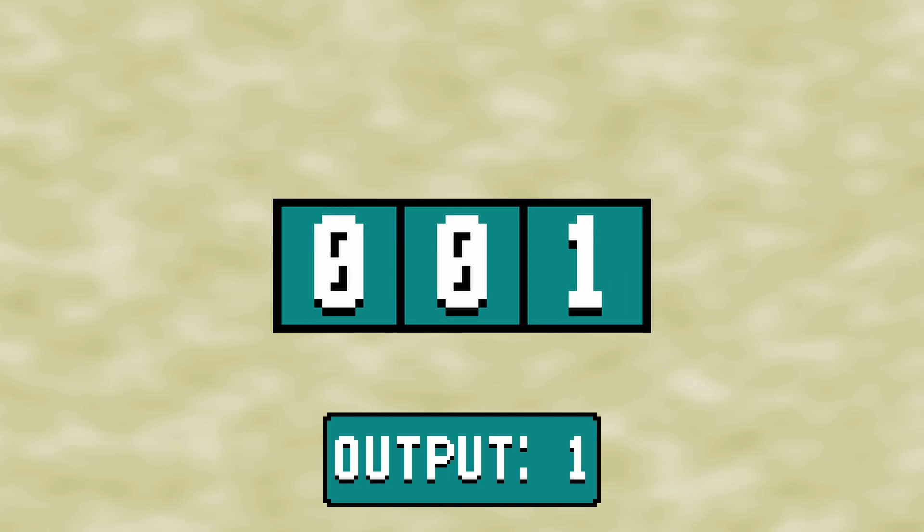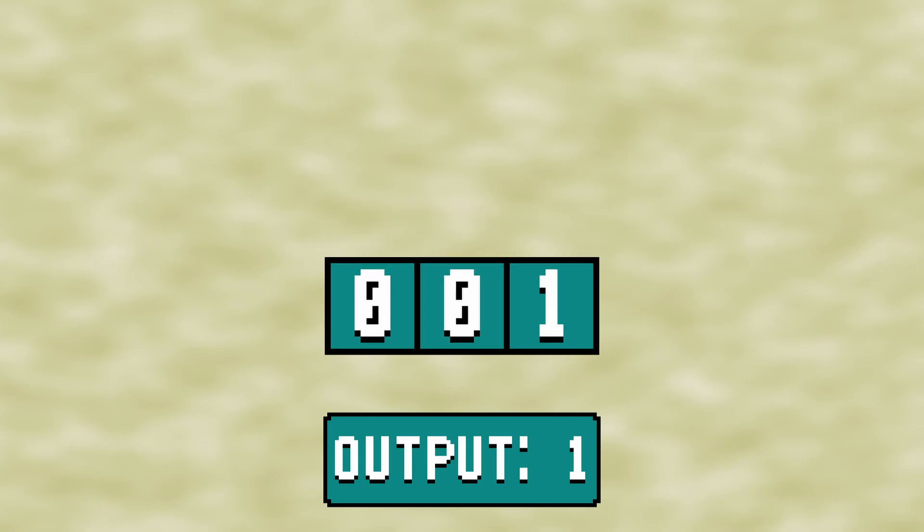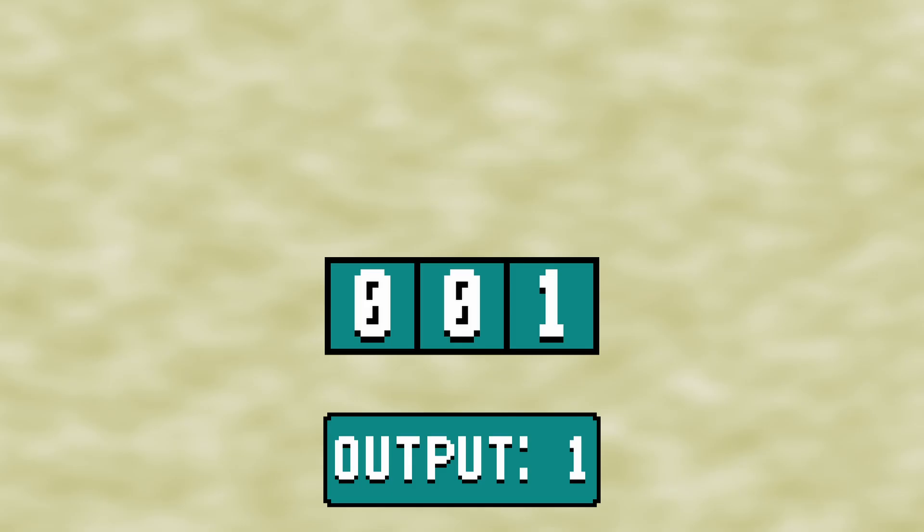We also need to have at least two taps. Taps are bits of the LFSR that will be used to determine the next number in our pseudo-random sequence. Let's pick bits 0 and 2 for our taps.